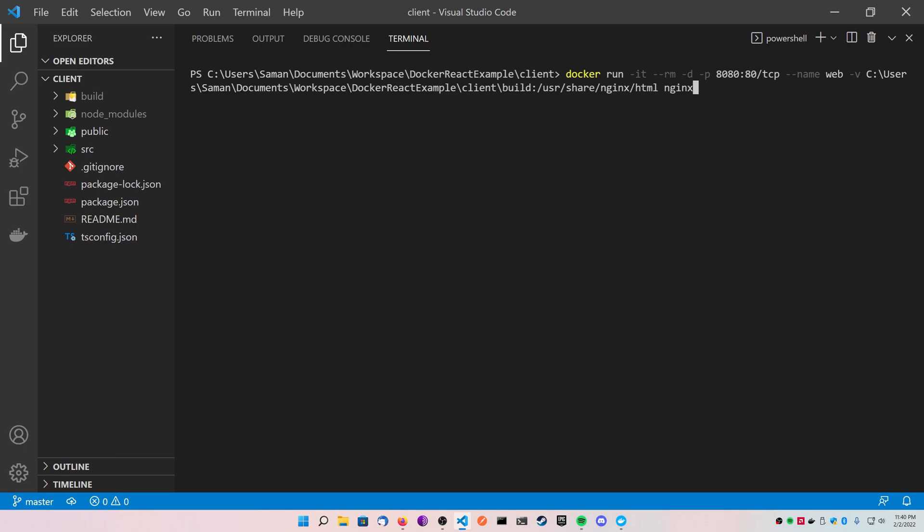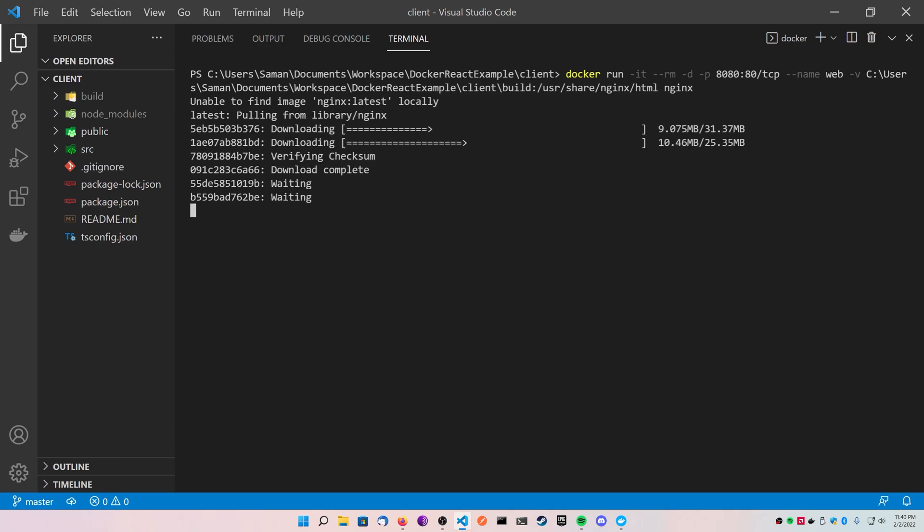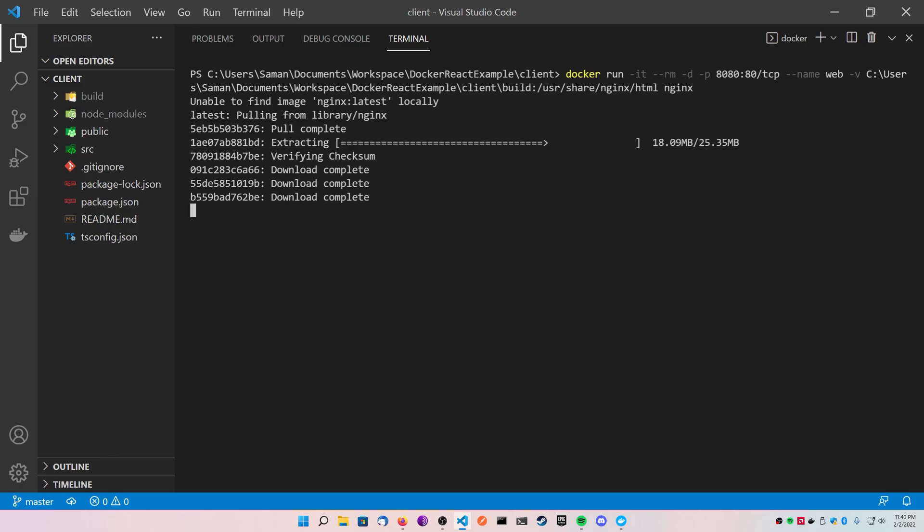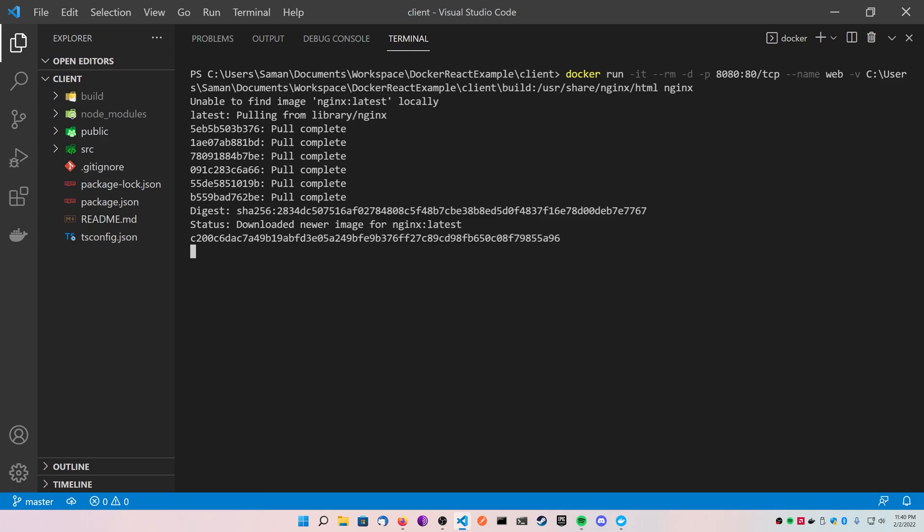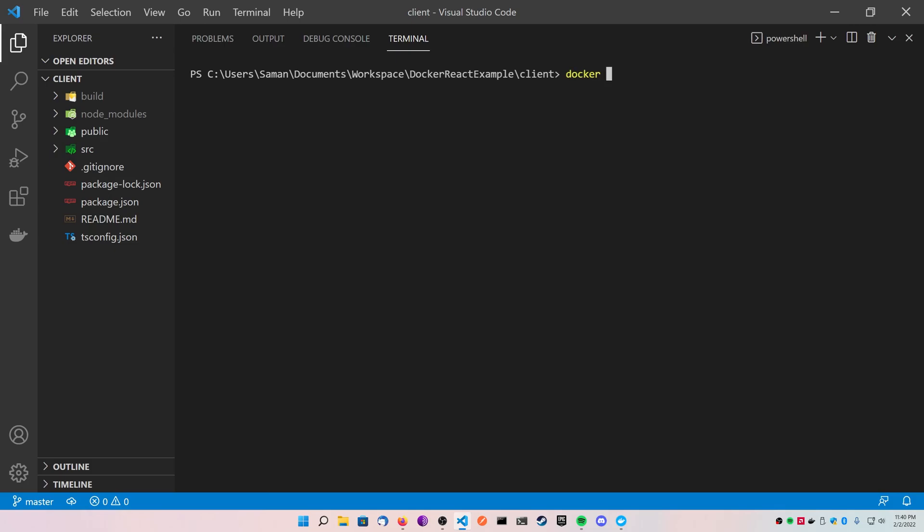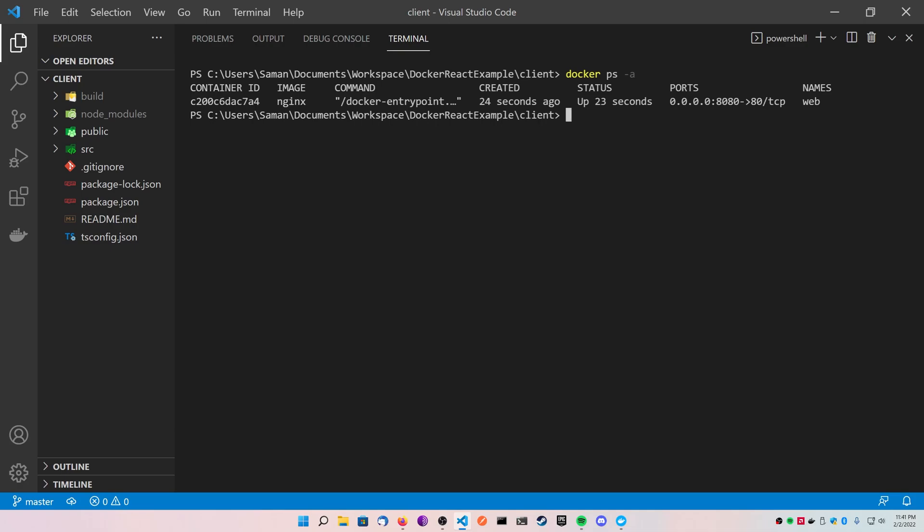Now go ahead and clear your console and run a docker ps dash a to show what containers are running, and you should see something like this, similar to mine, with a different container ID showing you that in fact you have deployed your nginx container.